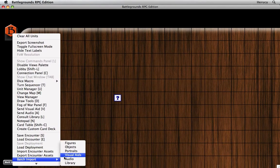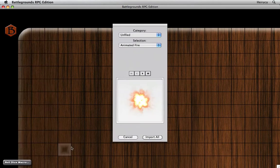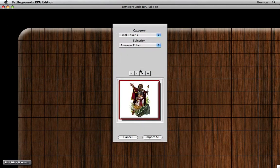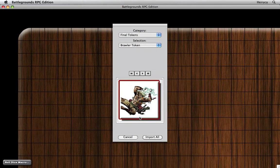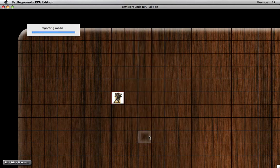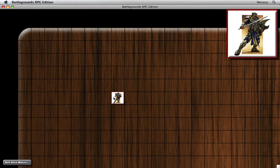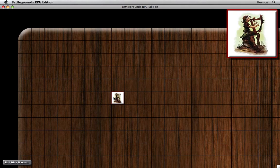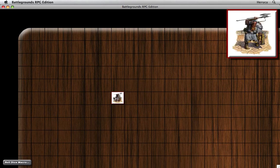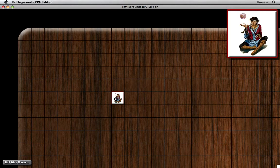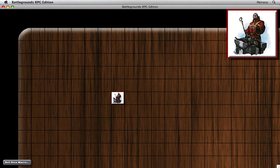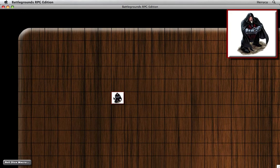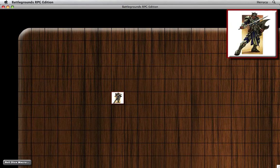So I'm going to select the batch import command for objects and I will select the token artwork. You can see it's all in here. I hit import all, and it brings in all the tokens in that folder. 18 tokens have been imported. And now if I select this and I cycle through the various tokens, you can see all the character artwork. I like this one.